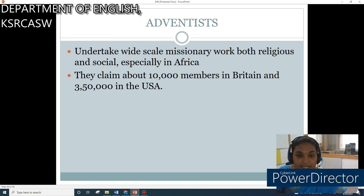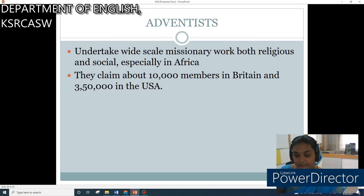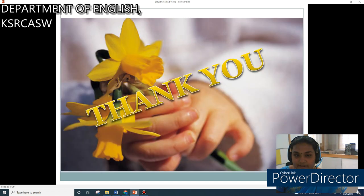So, we have completed the four chapters in Unit 1. Thank you.